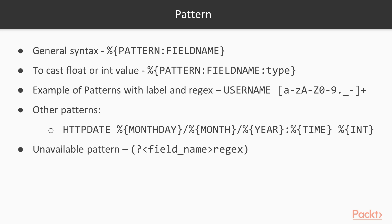Logstash ships with about 120 patterns by default. These patterns are reusable and extensible. Also, patterns consist of a label and a regex. An example is shown on the screen. It can also contain other patterns.